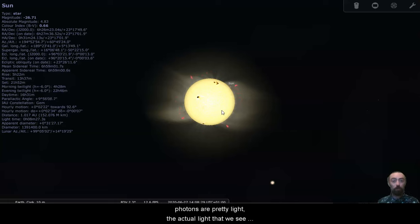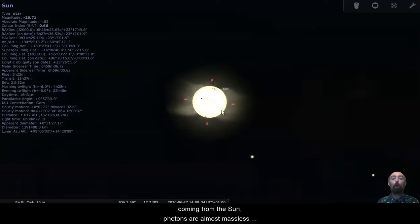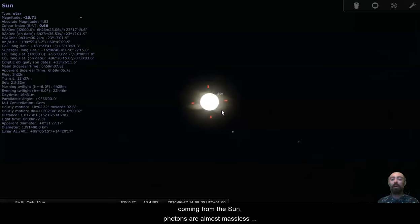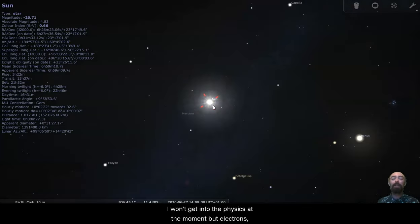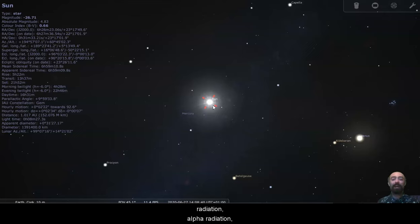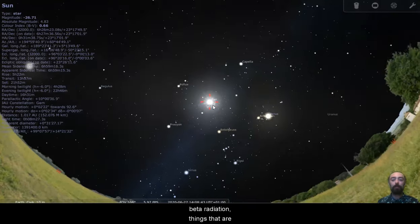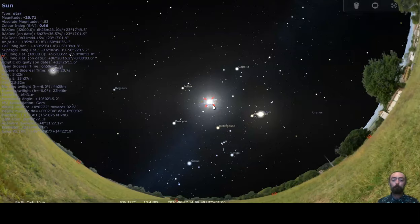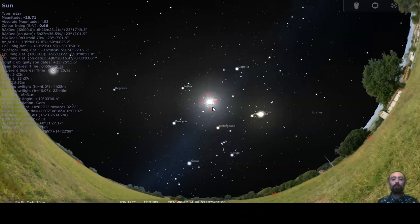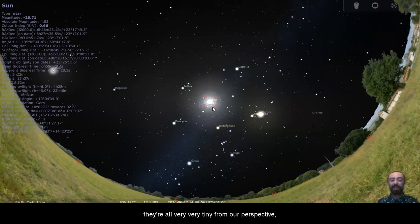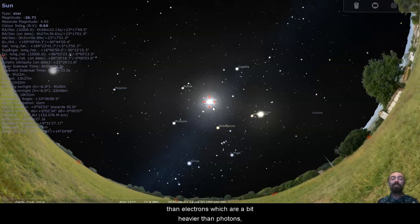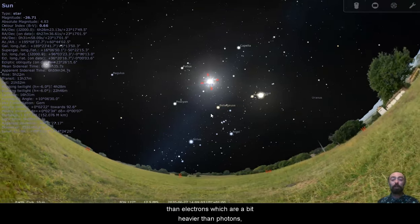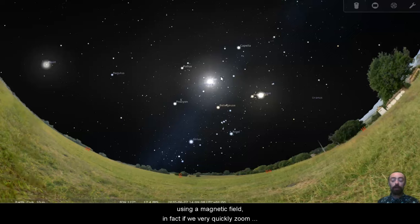Now, photons are pretty light. The actual light that we see coming from the sun, photons are almost massless. I won't get into the physics at the moment, but electrons, radiation, alpha radiation, beta radiation, things that are usually a collection of protons and neutrons, they're all very, very tiny from our perspective, but collections of protons and neutrons are a bit heavier than electrons, which are a bit heavier than photons.